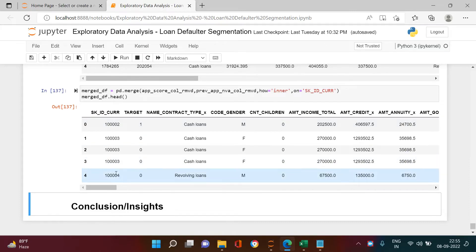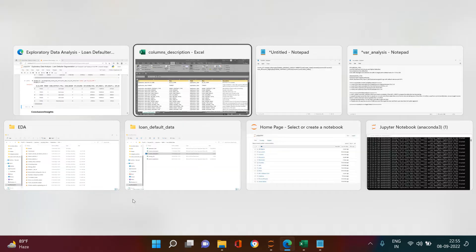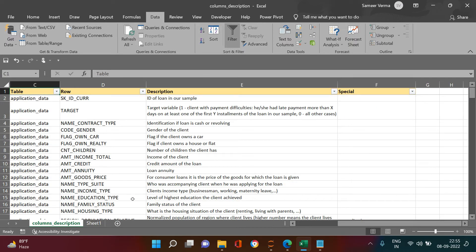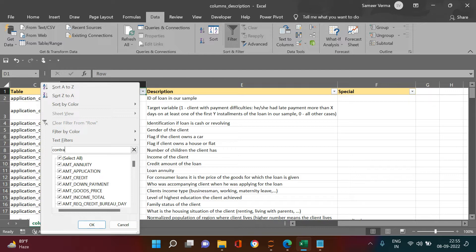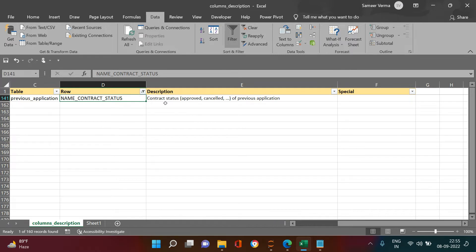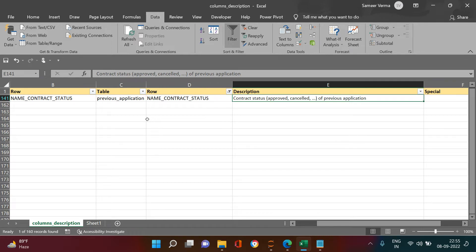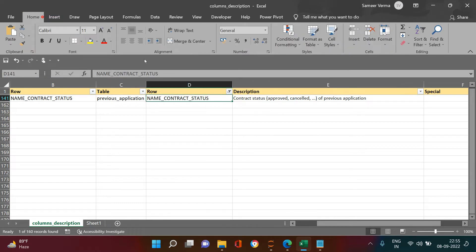Now that we are done with merging the data and doing feature engineering and feature selection, it's time to do the analytical work. Let's look at some useful variables. The first one is contract status — this variable tells you what happened when the current applicant had previously applied for a loan: whether it was approved, cancelled, refused, unutilized, etc.